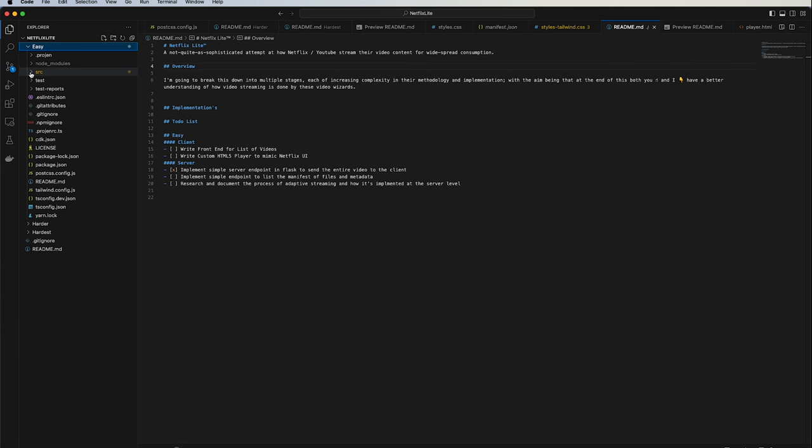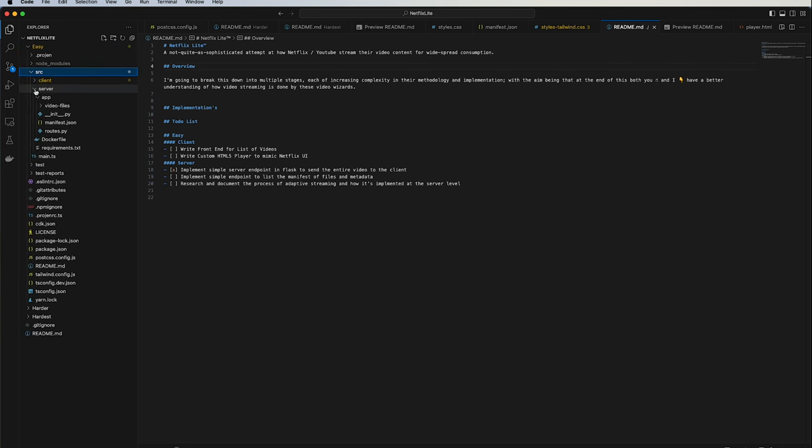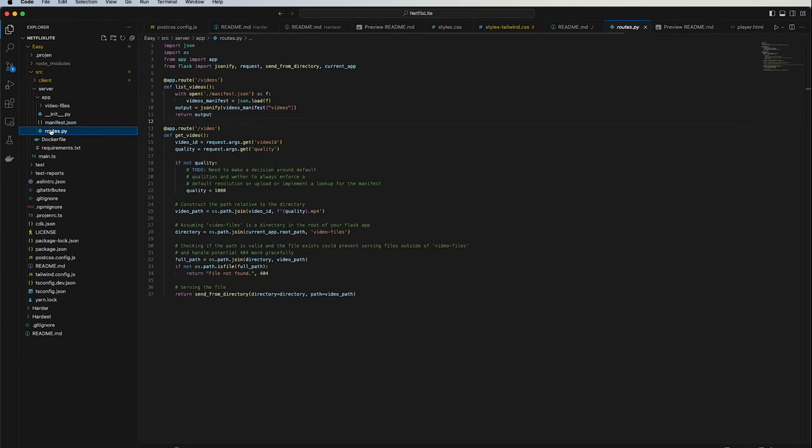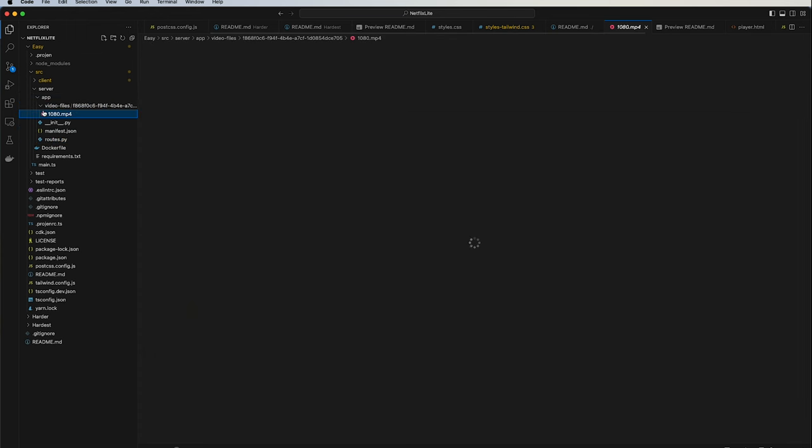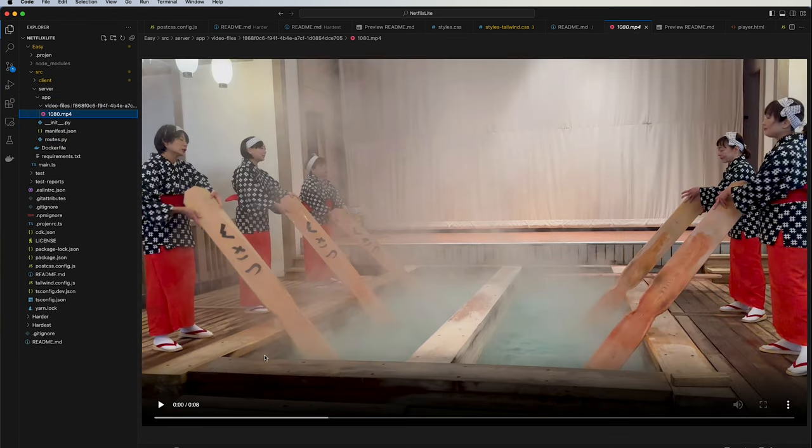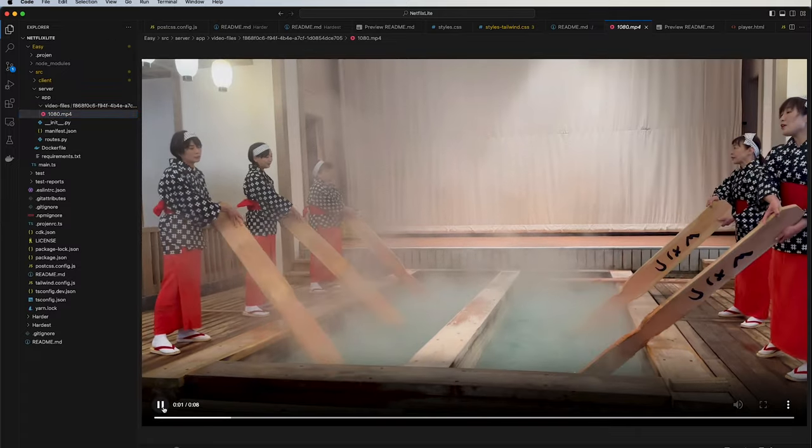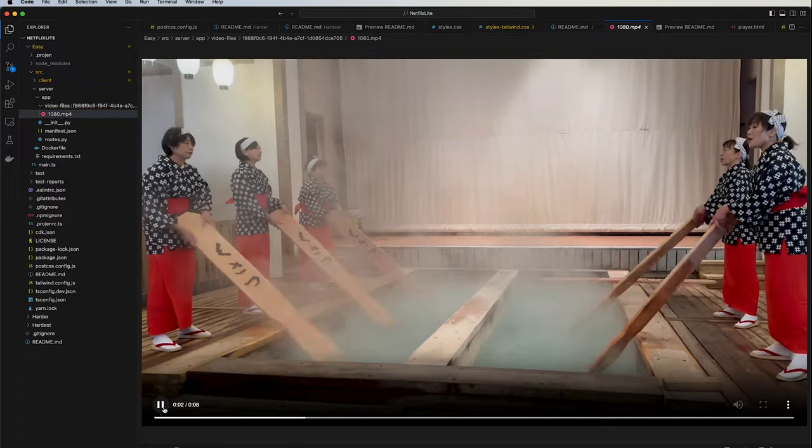At face value the solution is pretty simple: set up a Flask app to serve the video content based on a unique video ID, and then create a web client where the user can navigate to a web page with a simple HTML5 player that will display the video content back to the user.